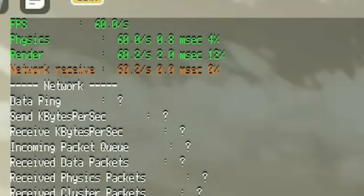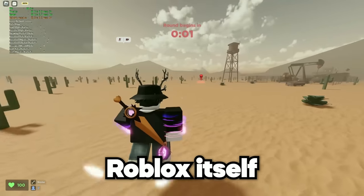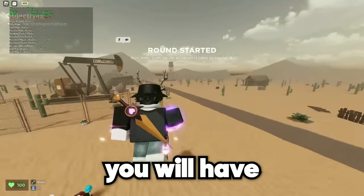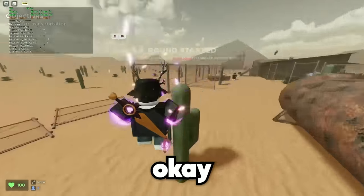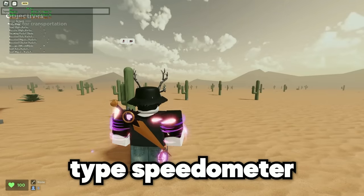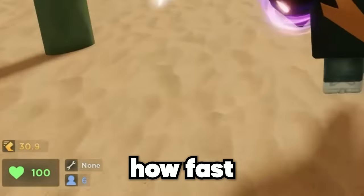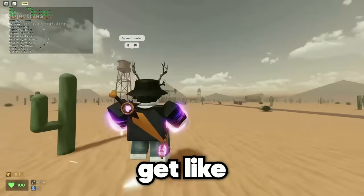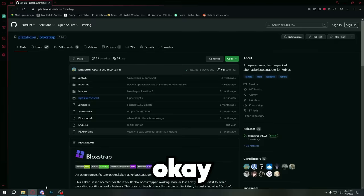Roblox itself, without FPS unlocker, you will have a consistent 60 FPS. Now, if you type speedometer, you can actually see how fast you're going. And I can get like 50 movement speed.